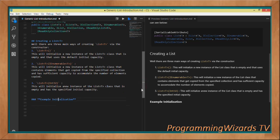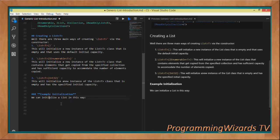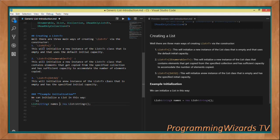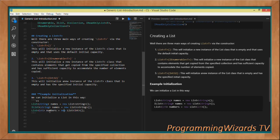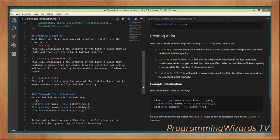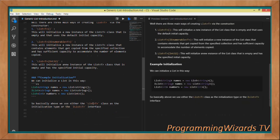To initialize a list, you can write: List<string> names = new List<string>(), based on the first constructor. You can also use the IList interface. For integers the format is similar — you can use either the List class or the IList interface.